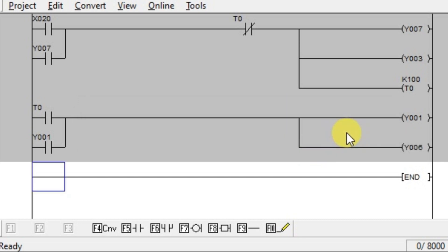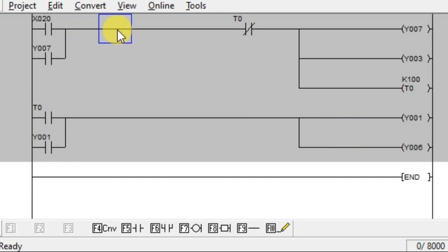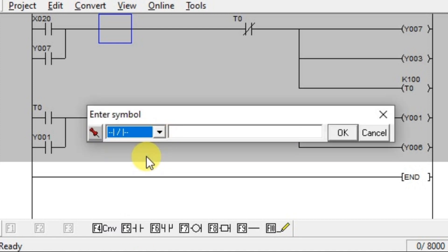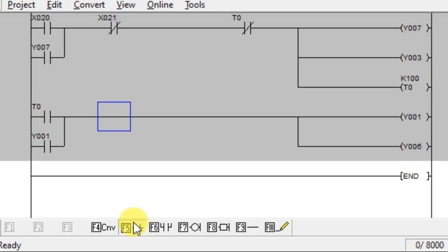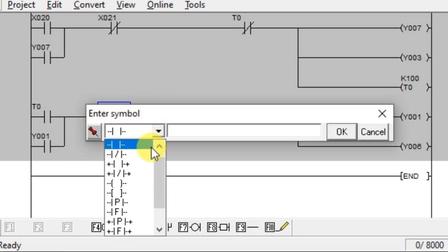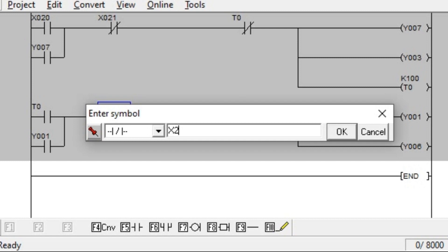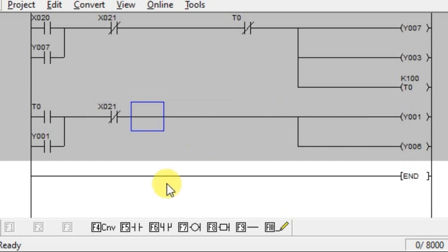Now we need to insert a reset push button. Whenever this push button is activated, all outputs must be turned off. We are using push button 2, address x21. We have to insert an NC contact of push button 2 so that whenever it is activated, it will turn off all outputs. Enter x21. Repeat the same in the second rung, add the NC contact with the same address x21, as the reset is common.